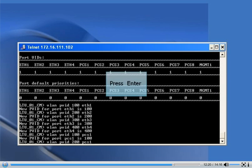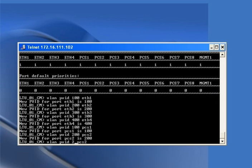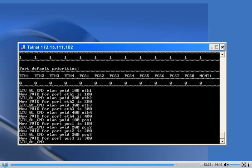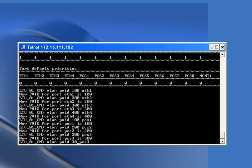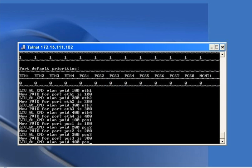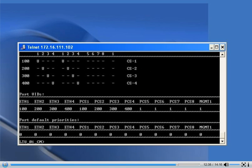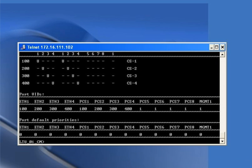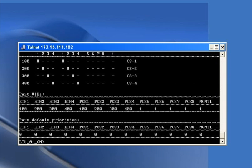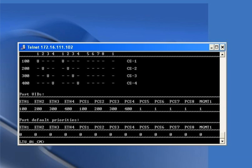Similarly, we assign default VLANs on the DSL ports: 'vlan pvid 100 PCS1', 'vlan pvid 200 PCS2', 'vlan pvid 300 PCS3', and 'vlan pvid 400 PCS4'. We can see those PVIDs are showing on the corresponding Ethernet and PCS ports.